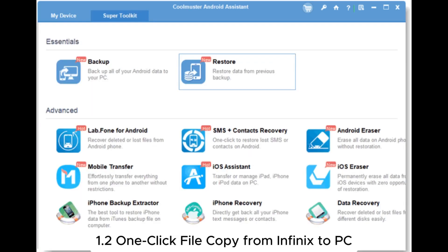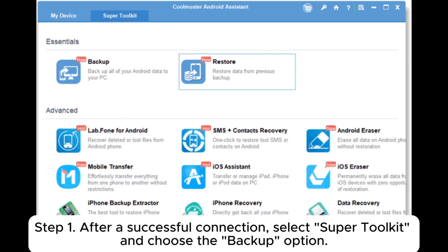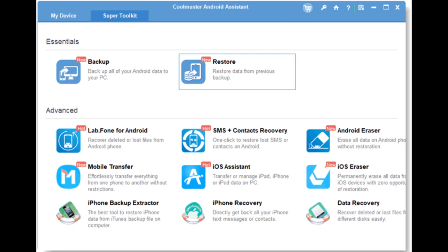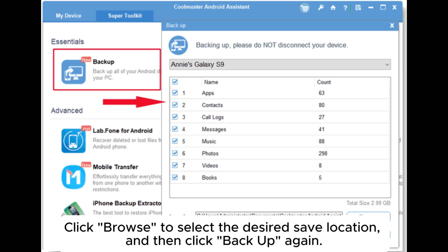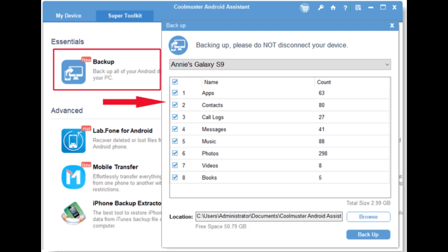1.2 One-click file copy from Infinix to PC. Step 1: After a successful connection, select Super Toolkit and choose the Backup option. Step 2: Check the data you want to transfer. Note: this function doesn't support selecting specific data items. Click Browse to select the desired save location, and then click Backup again.